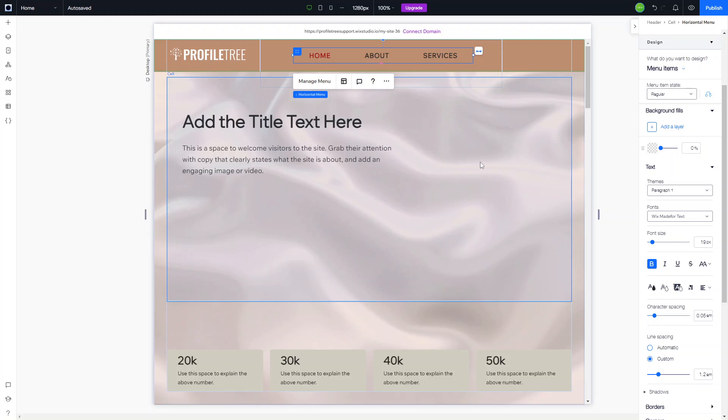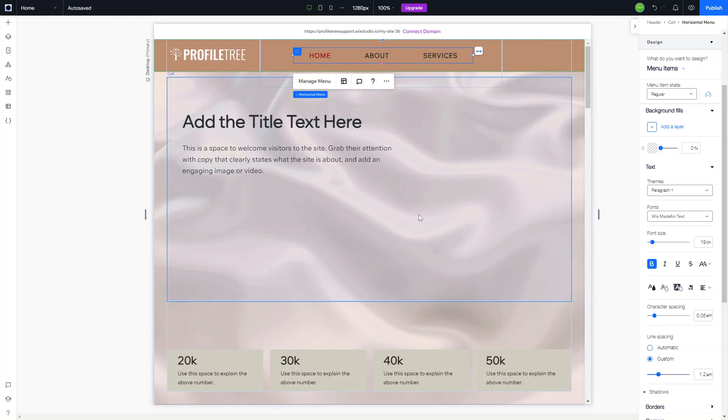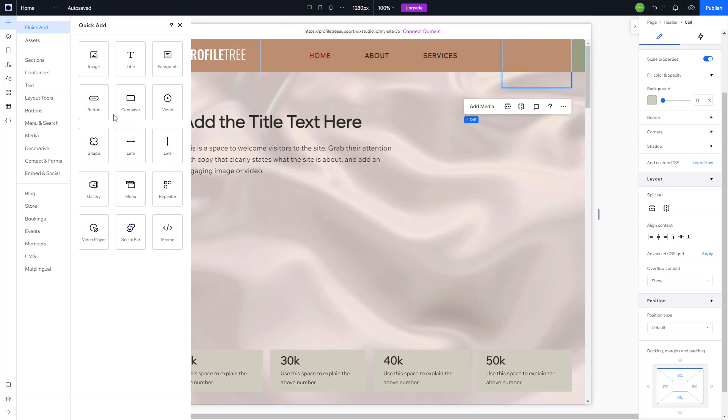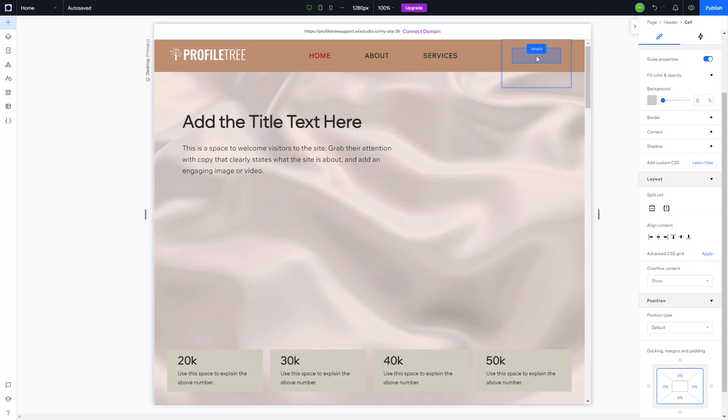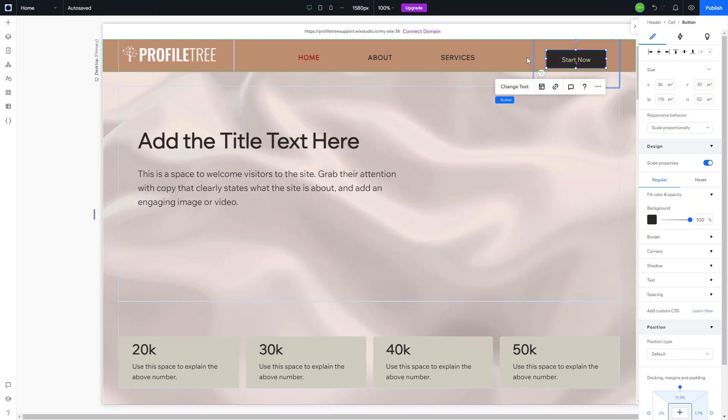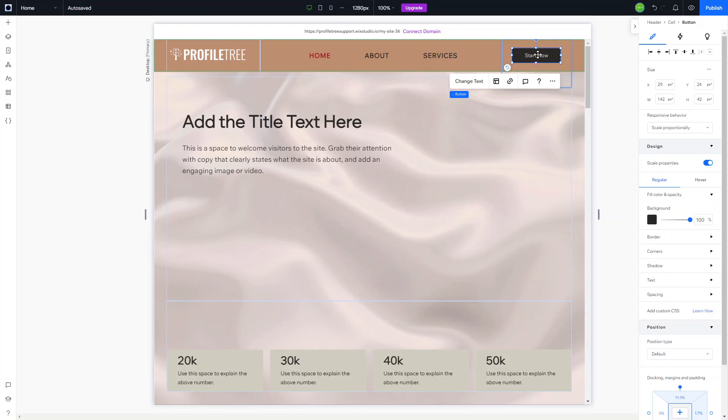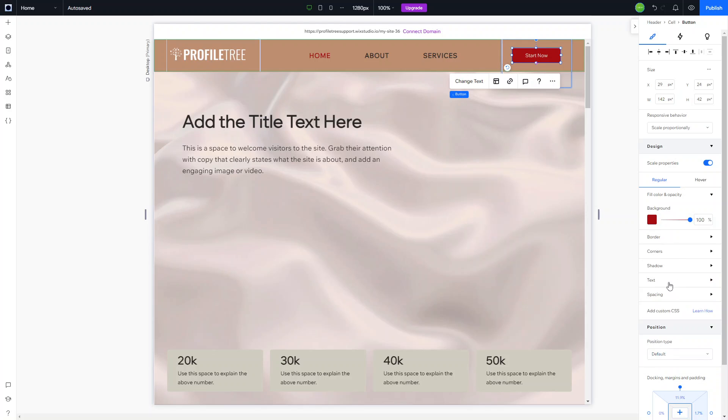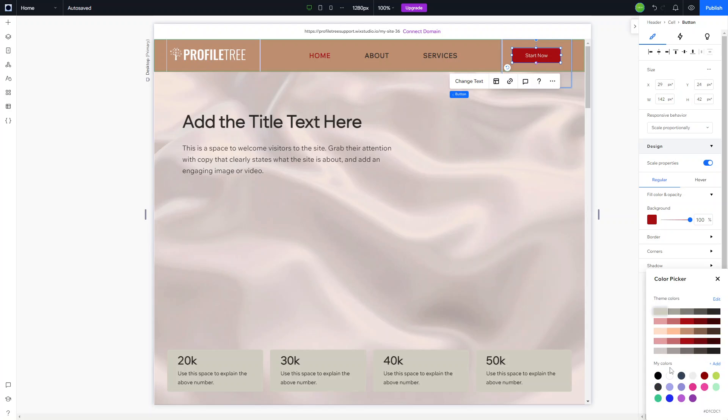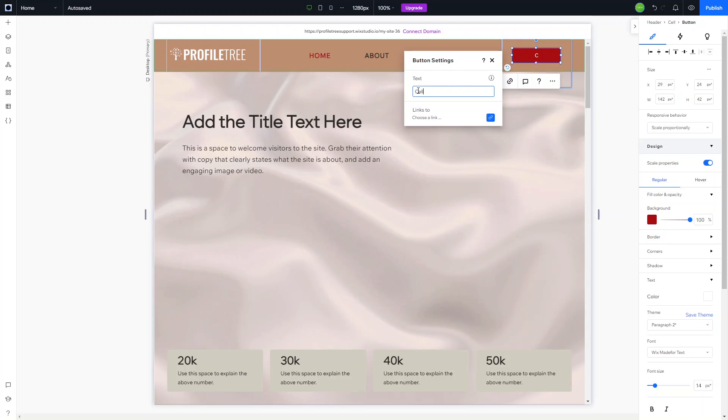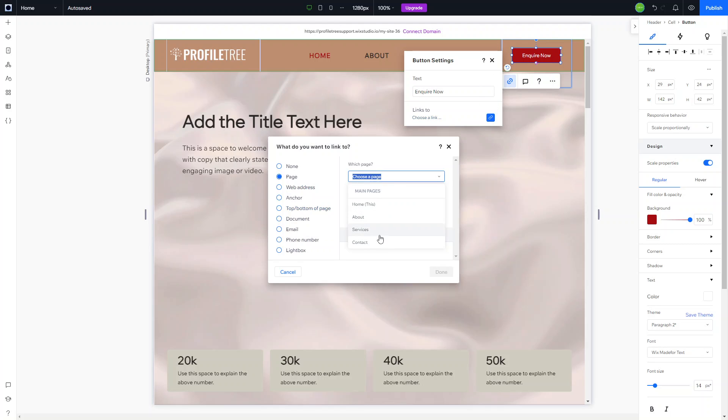We've got the menu looking exactly how we want it, and then we just need to add an action button for the contact. We are going to click on the plus and drag the button here and attach it to the third column. As you can see, it's coming up as default styling. We're going to change the background to make it stand out a bit more and change the text as well. Instead of start now, we're going to click on change text and call it Inquire Now. We're going to choose a link and link it to the contact page.